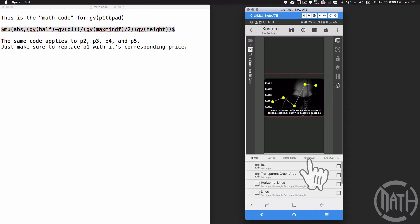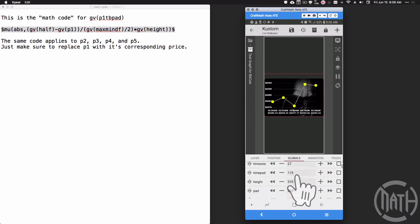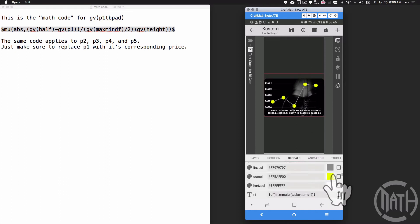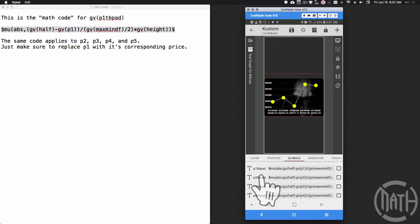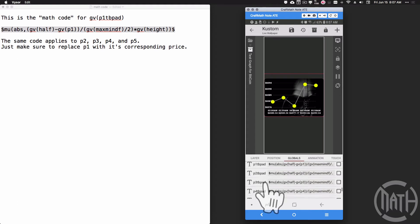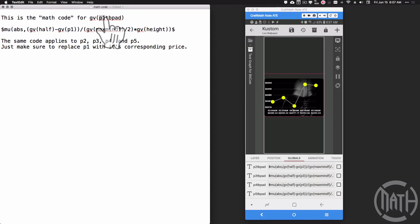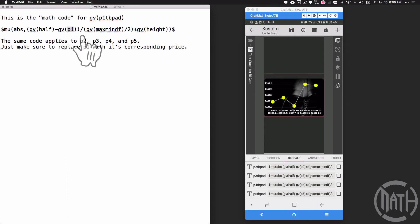I have this component — you can get it in my free components folder — test graph for bitcoin. Over in globals we've talked about a lot of these already, but some new ones here: dot size, which makes the dots bigger or smaller, and dot color, set to yellow. Then we have five new globals: p1_tb_pad through p5_tb_pad. Think of it as 'price one top-bottom padding.' They're all the same with the exception of one spot — the p1 is replaced with p2, p3, p4, or p5 to match the corresponding price dot.